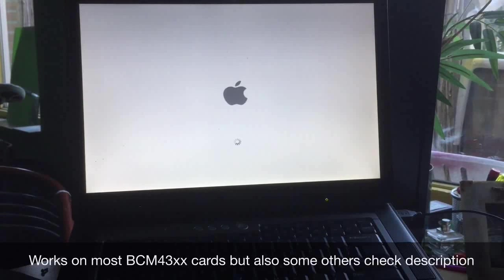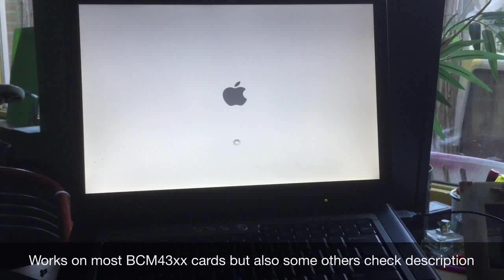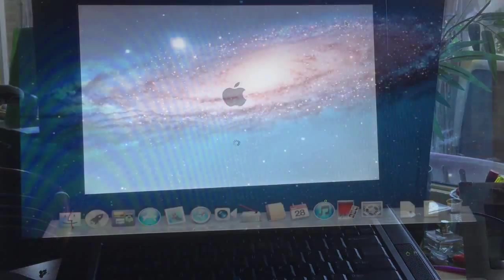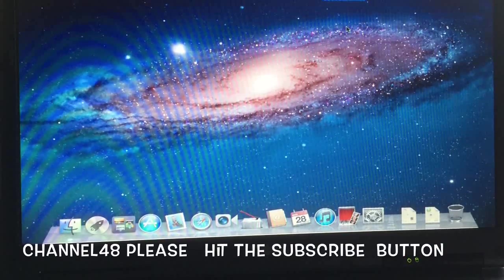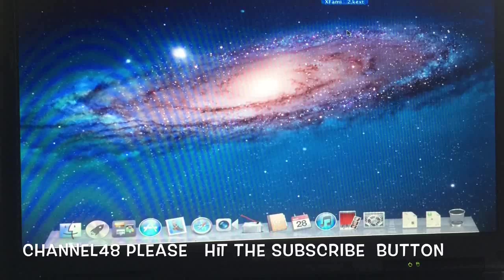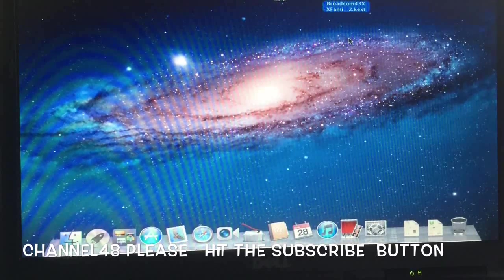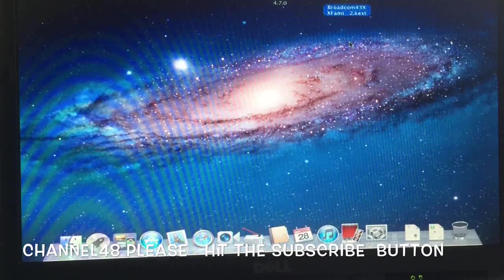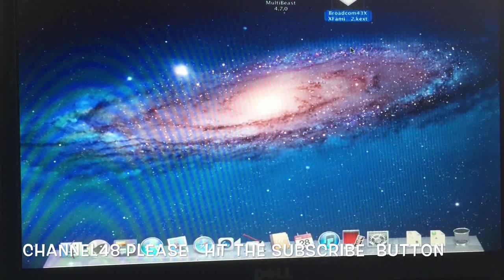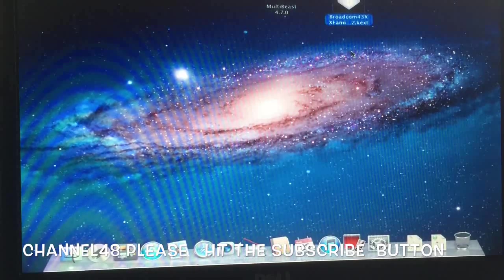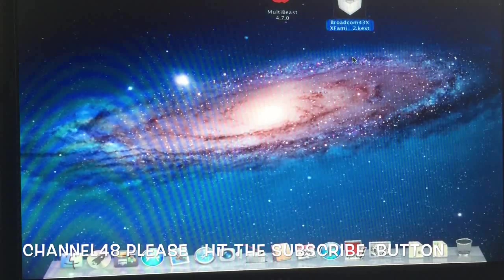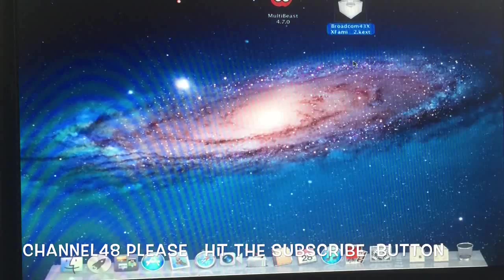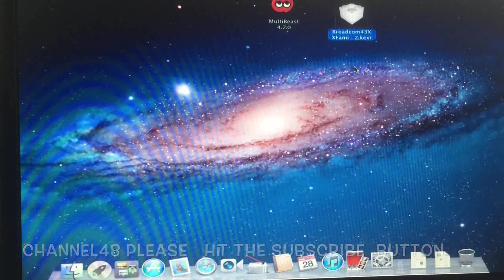In this video I'm going to show you how to install the 43xx Broadcom chip driver in a Hackintosh machine. I just installed Mac OS X 10.7.2 on a Dell D830 and it has 3 gigabytes of memory. Let's take a fast look at the specifications of this machine.